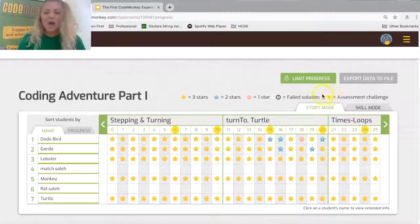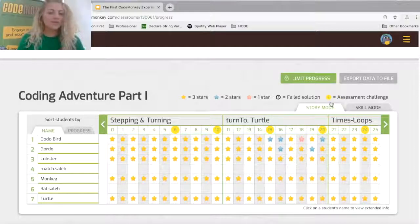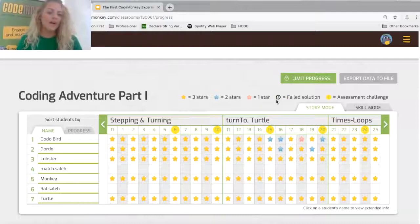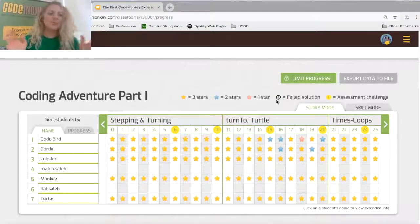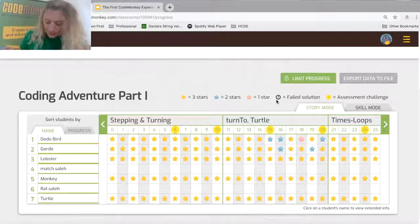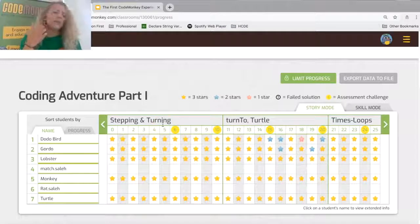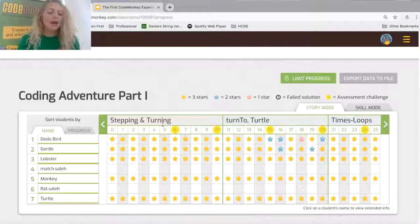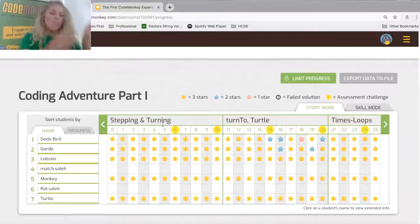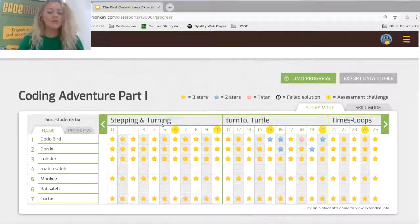The yellow circles are assessment challenges — we'll look at what those look like. Anything where you see a black line with an explanation means the student wasn't able to pass that challenge on their own. Along the top you can see what I like to call units, but they're really coding concepts. The coding concepts match the story mode. Each one of these is a unit — the very first one, stepping and turning, is basically just an introduction to exactly what it says.